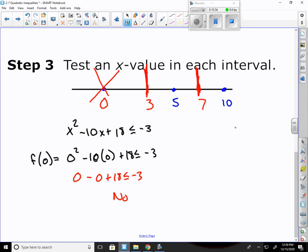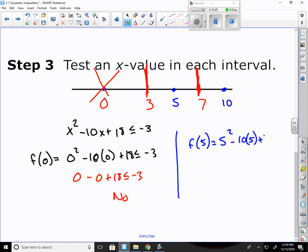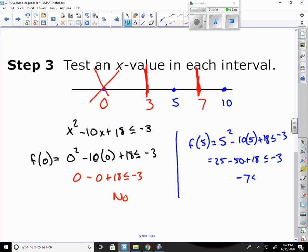Now plug in x equals 5: 5 squared minus 10 times 5 plus 18 less than or equal to negative 3. 25 minus 50 is negative 25; negative 25 plus 18 is negative 7. Is negative 7 less than or equal to negative 3? Yes. So it is true for the interval between 3 and 7.